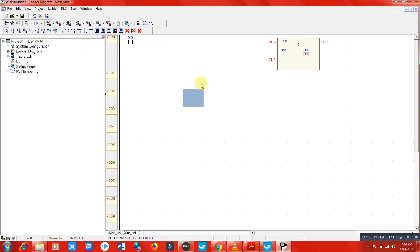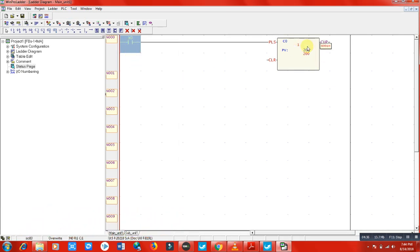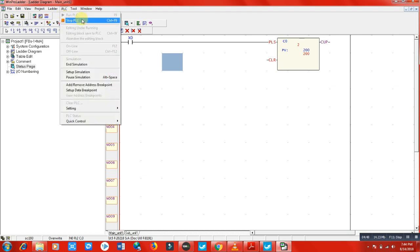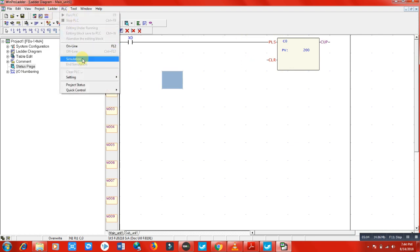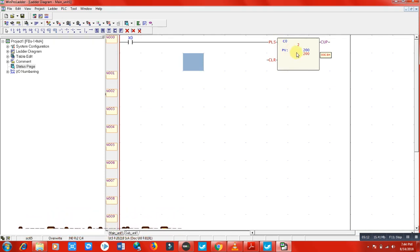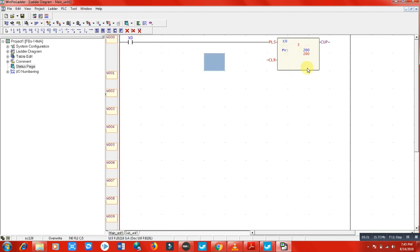Simulation is now active. Let's run the PLC and start supplying a signal. You can see the count going — one, two. The current value is now two. I'll stop the PLC, end the simulation, then restart simulation and run the PLC again. You can see here it shows two — C0 is a retentive counter, it did not lose its value. Now it continues from two — you can see it's gone to three.